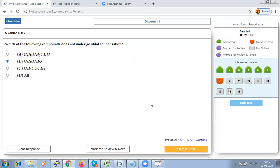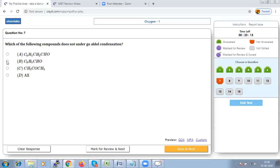Question 7: Which of the following does not undergo aldol condensation? Benzaldehyde will not undergo aldol condensation because it does not have an alpha hydrogen. So the answer is benzaldehyde.